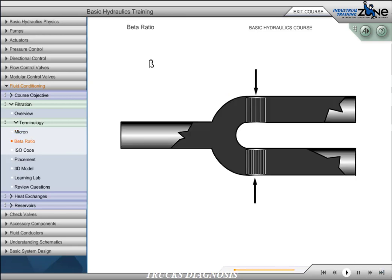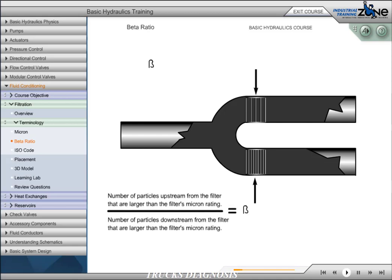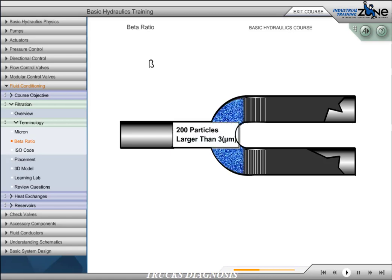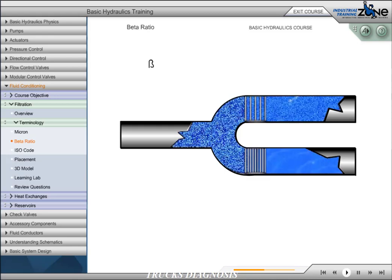Filtration devices are used to filter particles out of the system's fluid. A filter's efficiency is rated with a beta ratio. The beta ratio is the number of particles upstream from the filter that are larger than the filter's micron rating, divided by the number of particles downstream larger than the filter's micron rating. A filter that allows more particles through — one that is less efficient — has a low beta ratio.